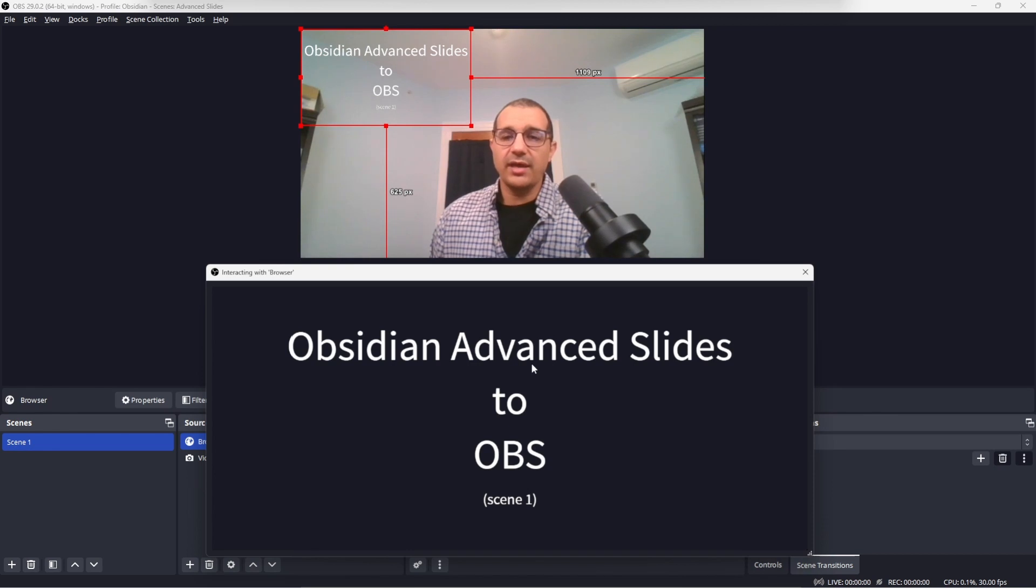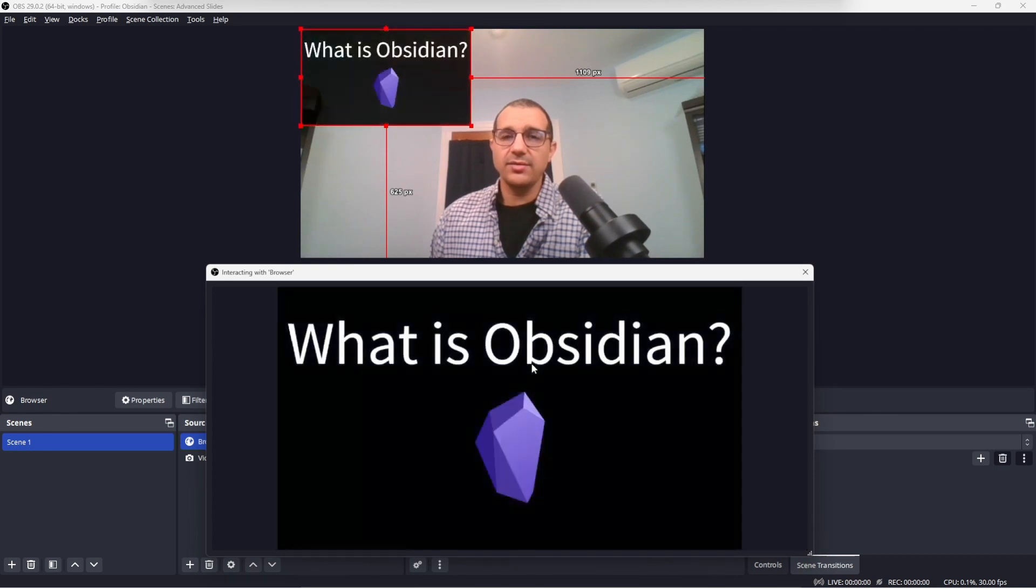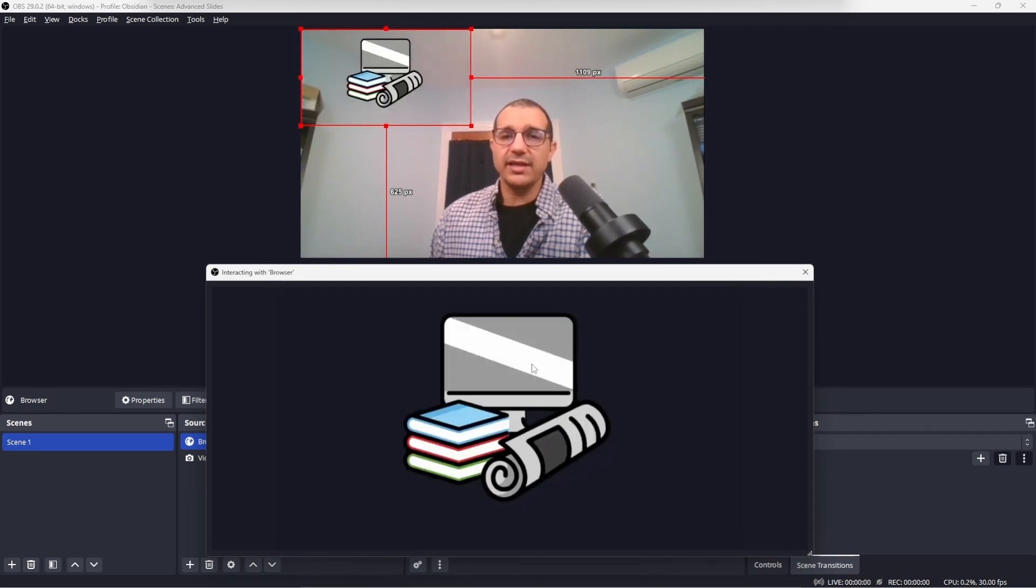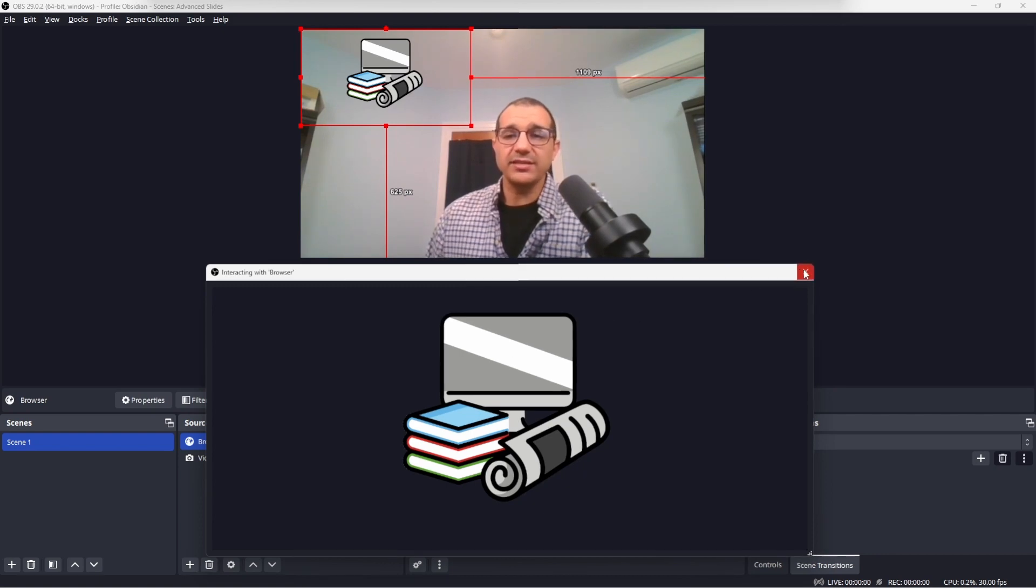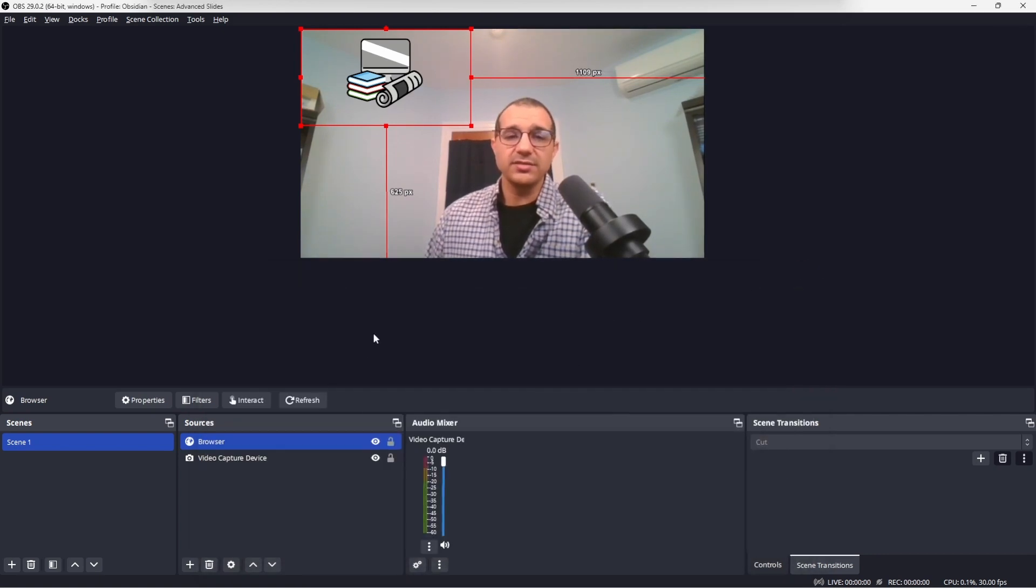If I click interact with the browser, we'll get a window that allows us to control the browser. And as we advance through the slides, you can see the slides appear, but the scenes aren't changing because we haven't created the additional scenes yet. So let's close the browser for now.